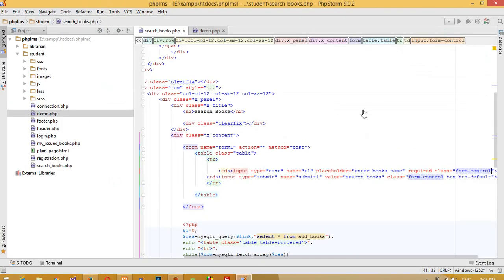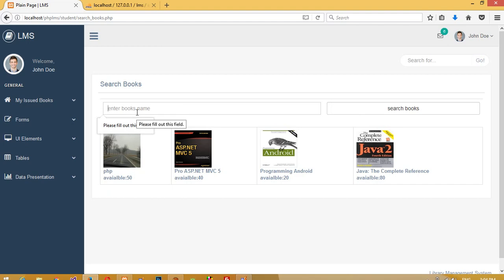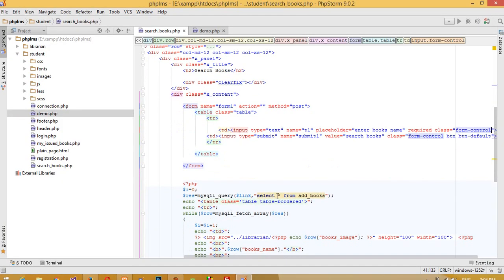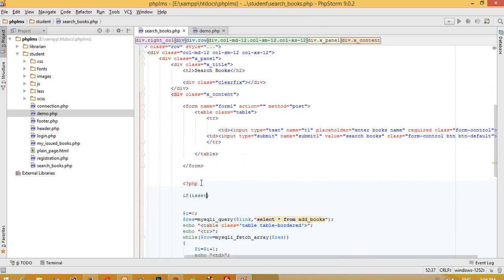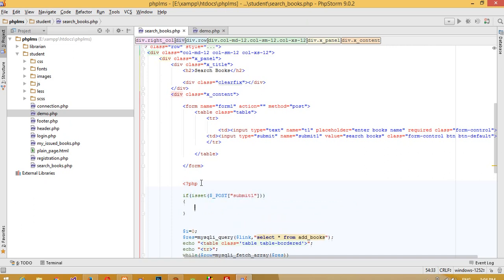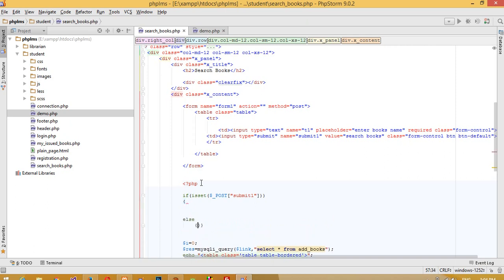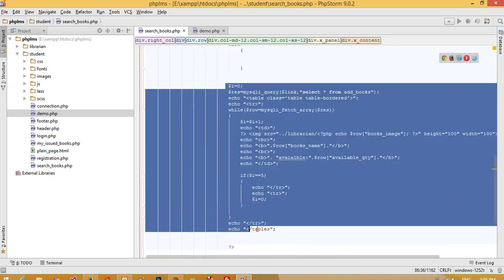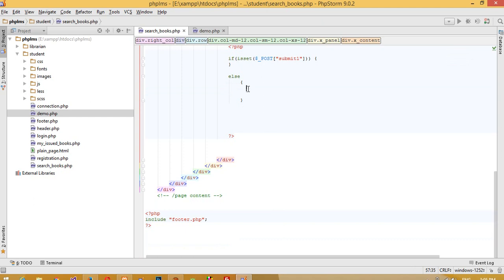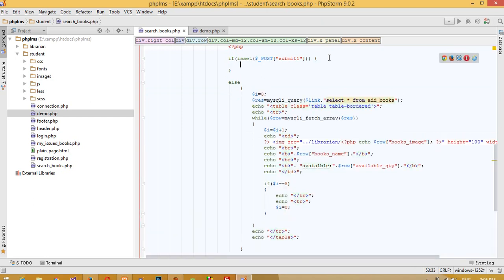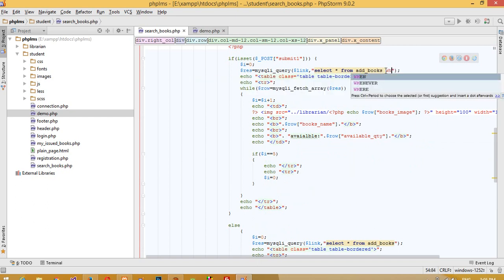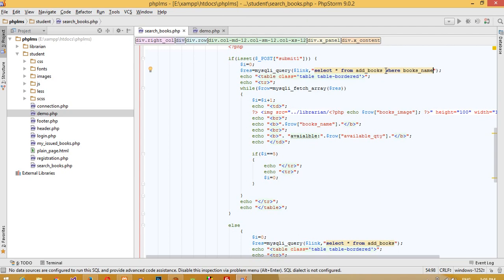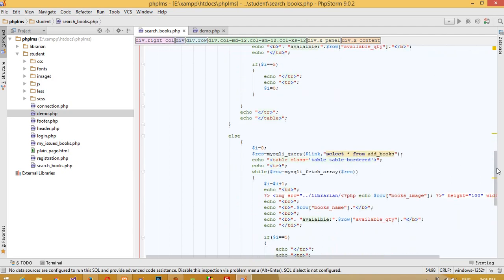We have one text box and one button. When we press the button we need to get the search output. We add a condition: `if (isset($_POST['submit']))` for the search logic. Then we write an `else` block, and cut all the existing display code and paste it into the `else` block. In the `if` block we copy the same code but add a WHERE clause on the `books_name` column.